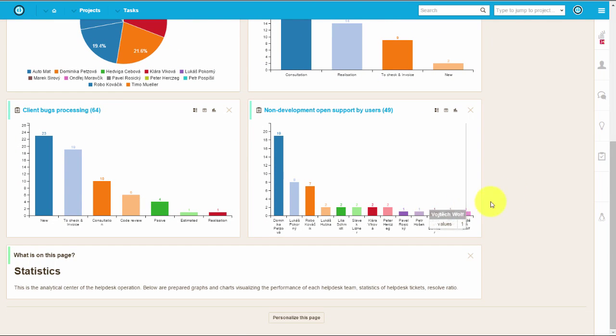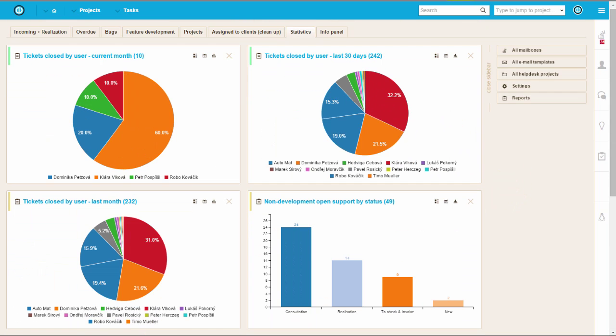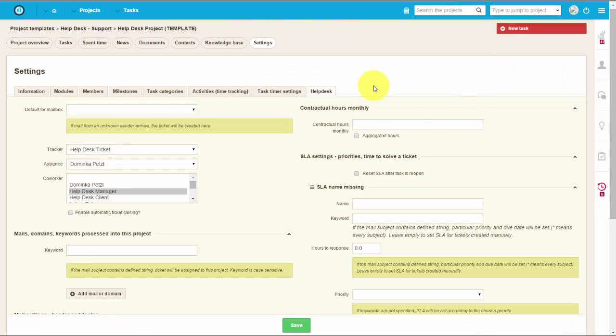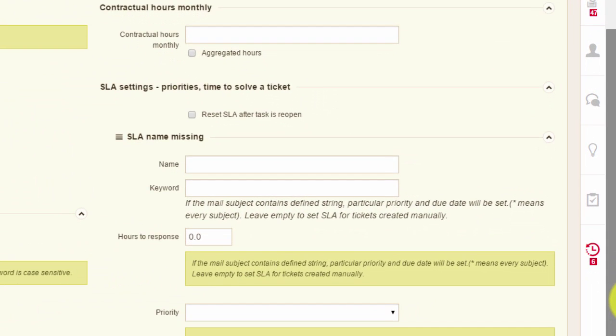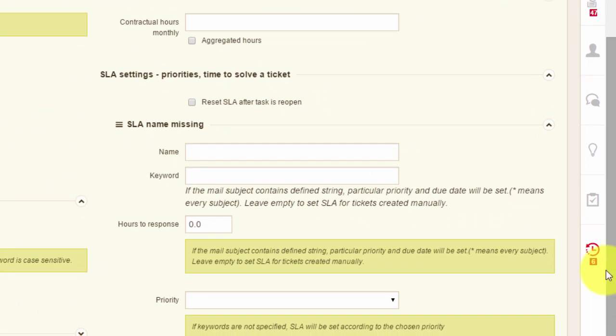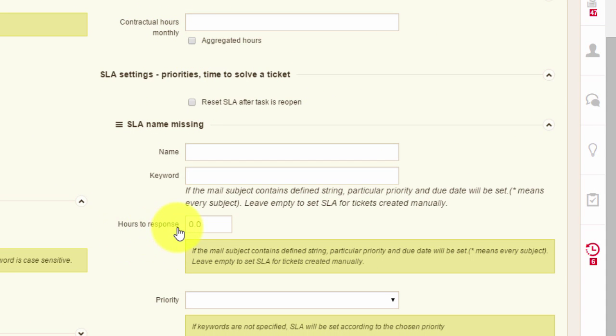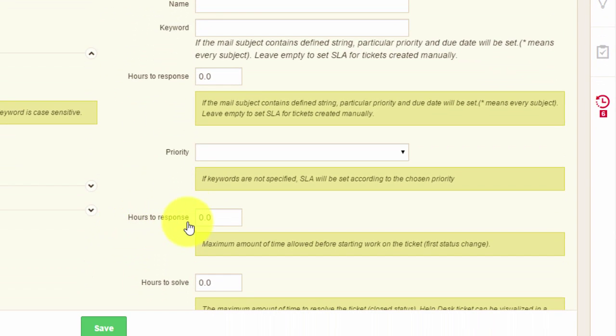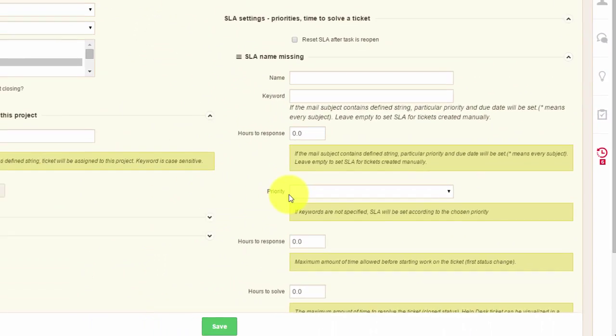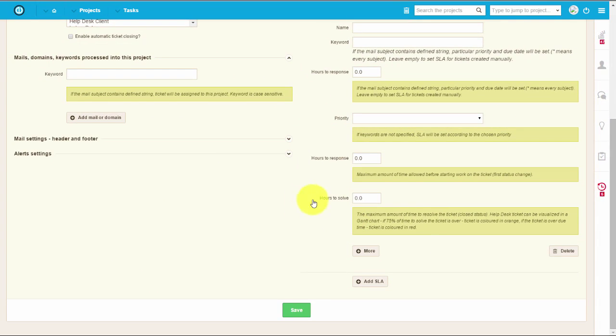Furthermore, there is a great variety of complex settings and functions. For example, you can make complex SLA settings like number of contractual hours, hours to response, and hours to resolve a task. You can also set SLA working days and working hours.